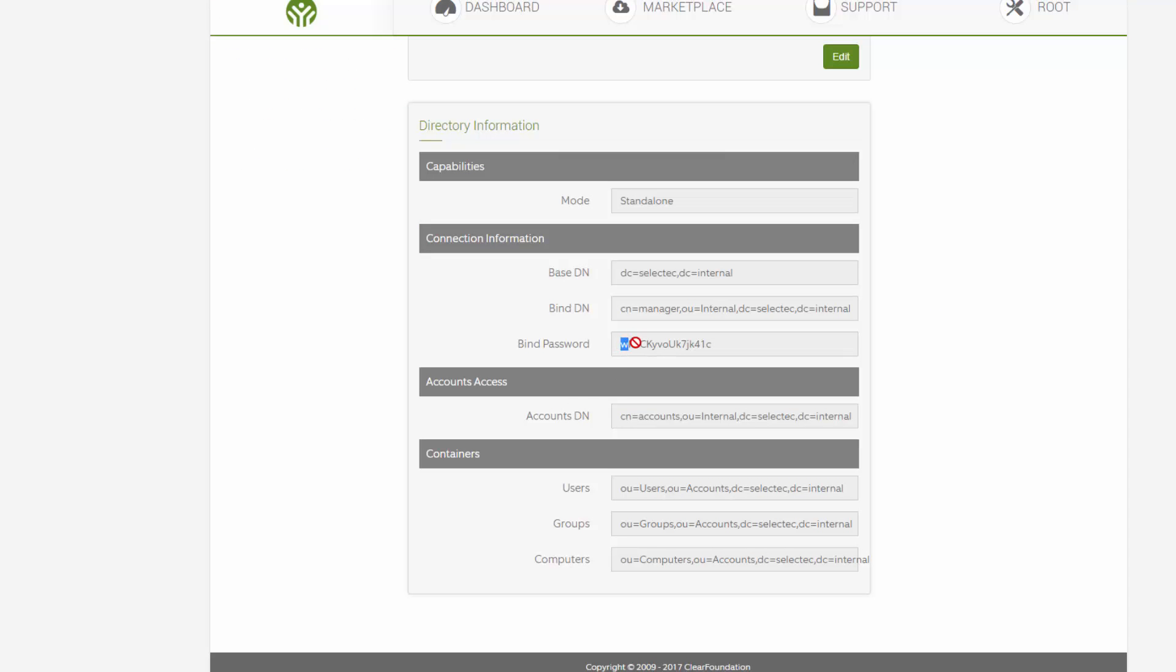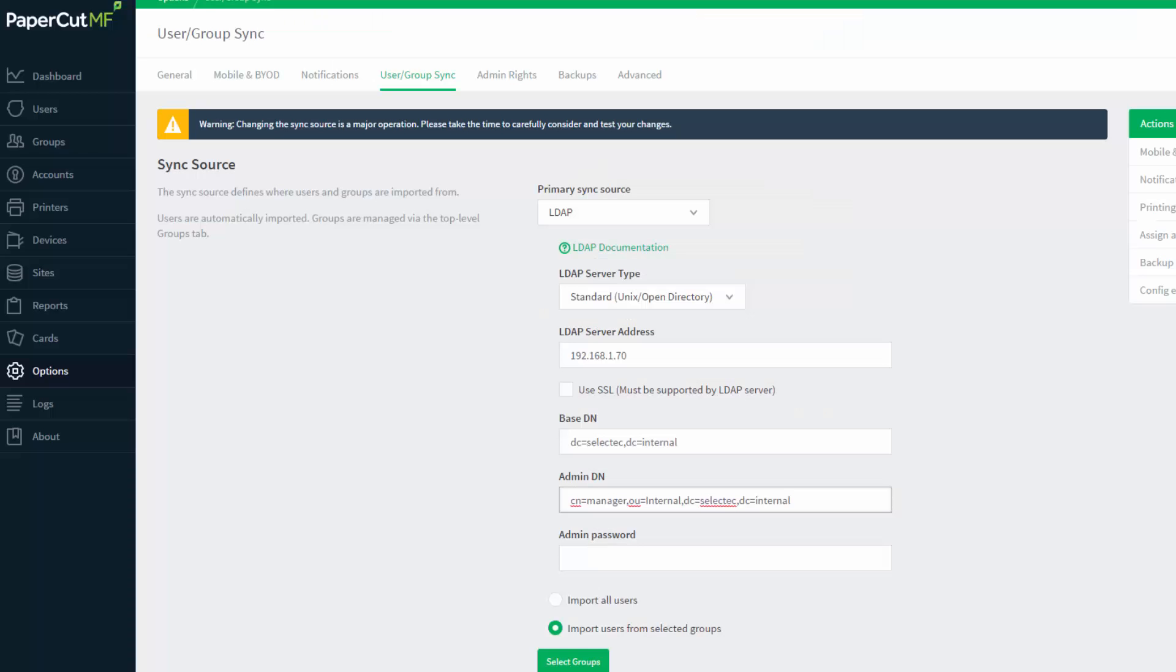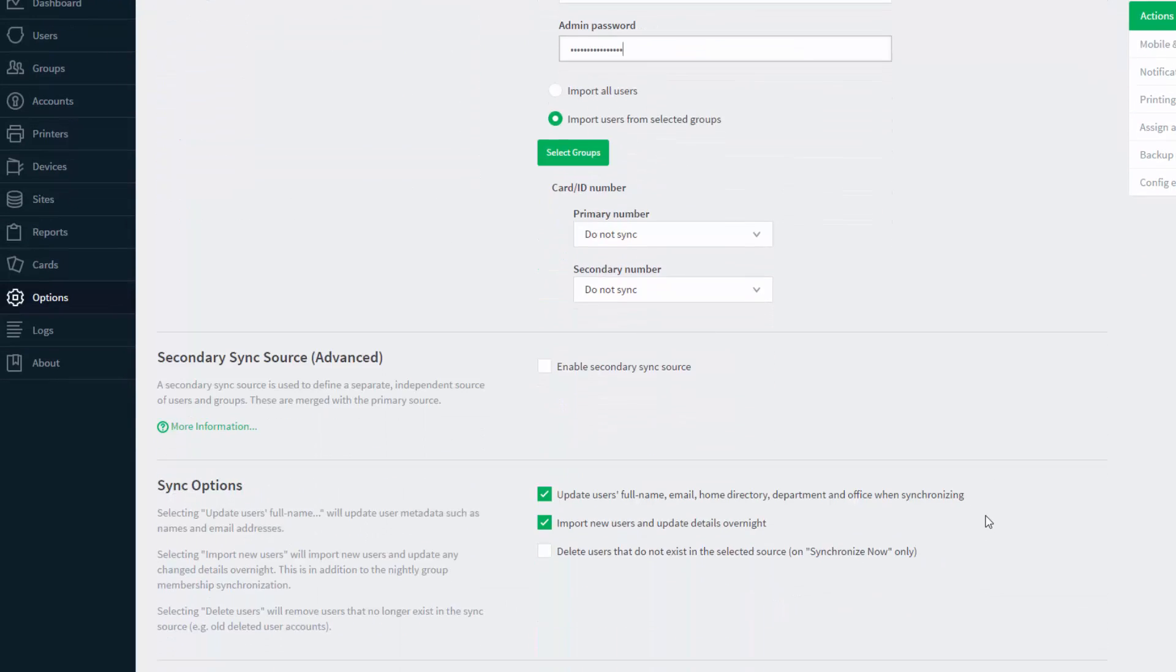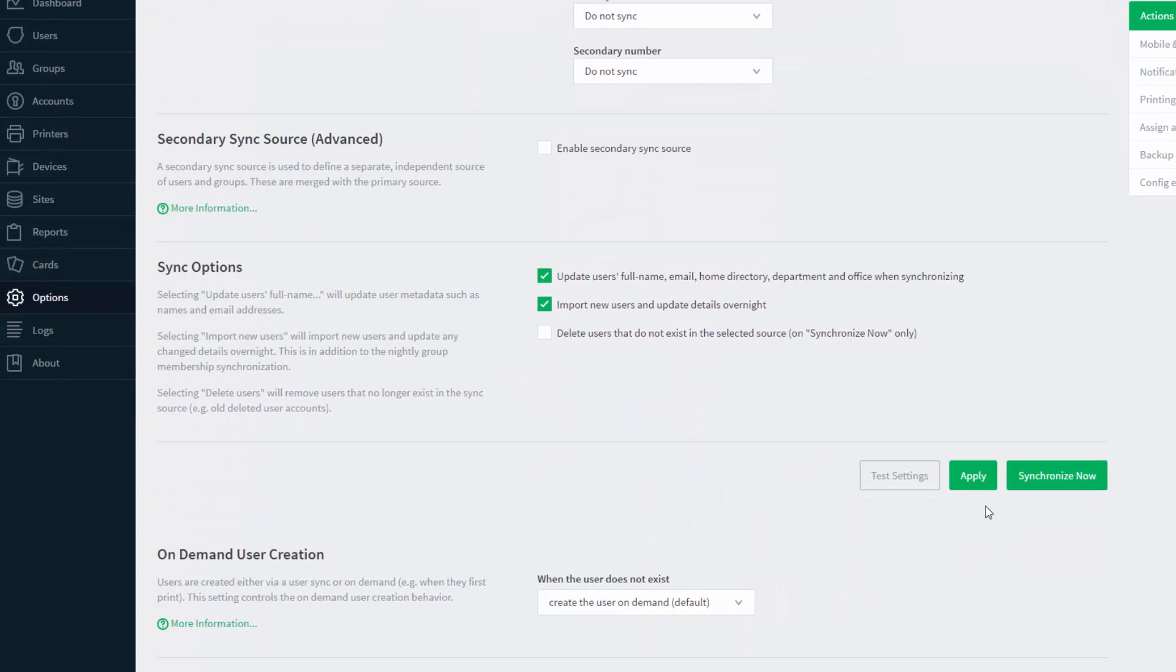ClearOS sets up an administrator bind password for you. Once again, copy this into PaperCut. Once all settings are complete, scroll down the page and click on the apply button.